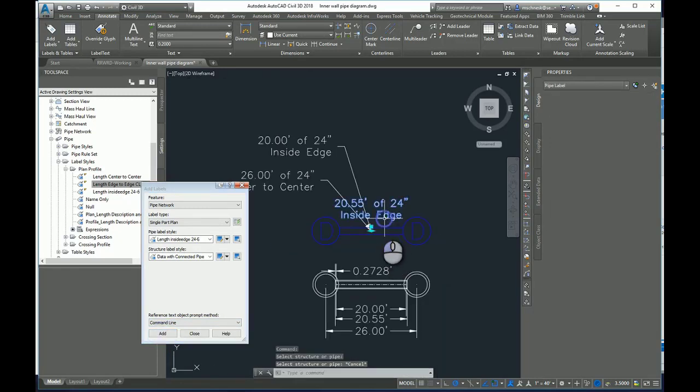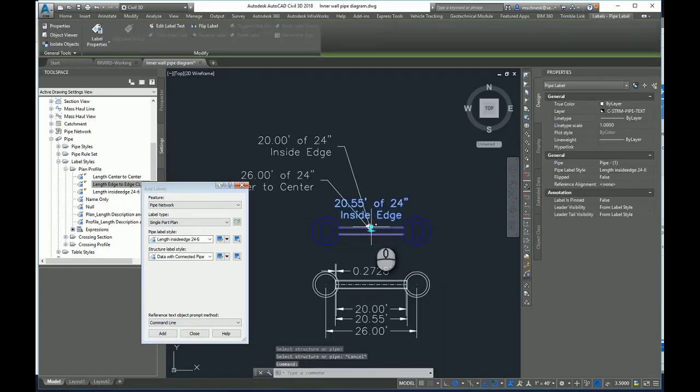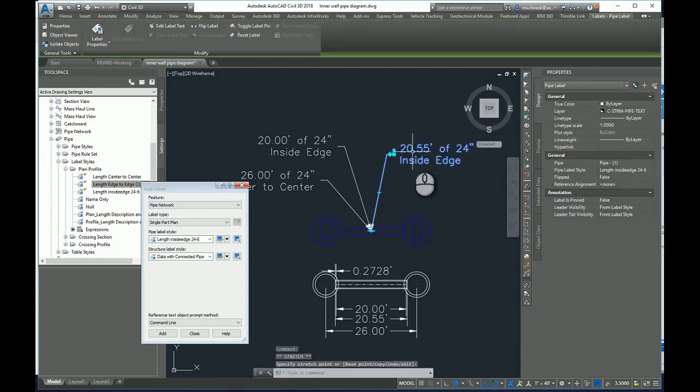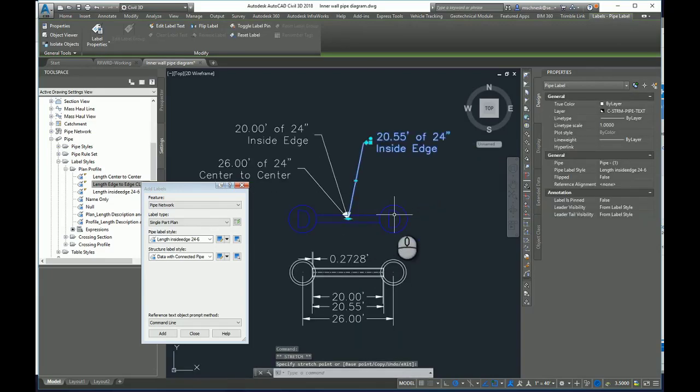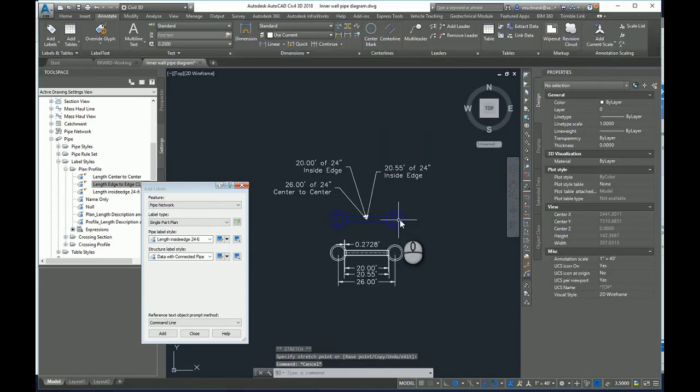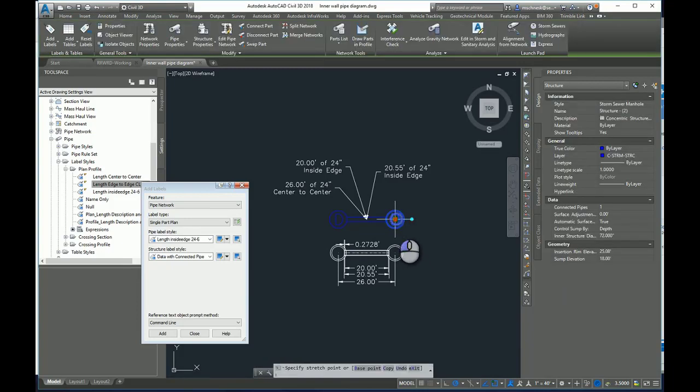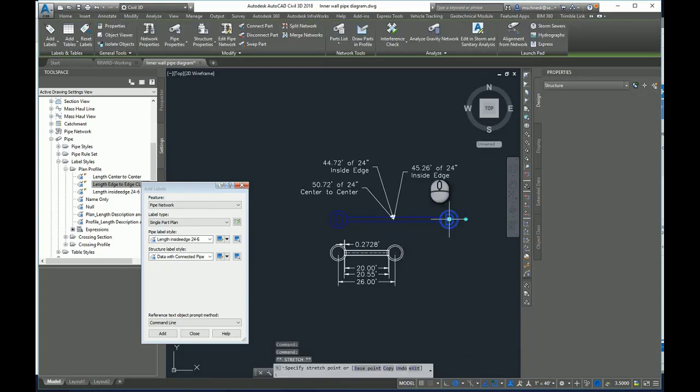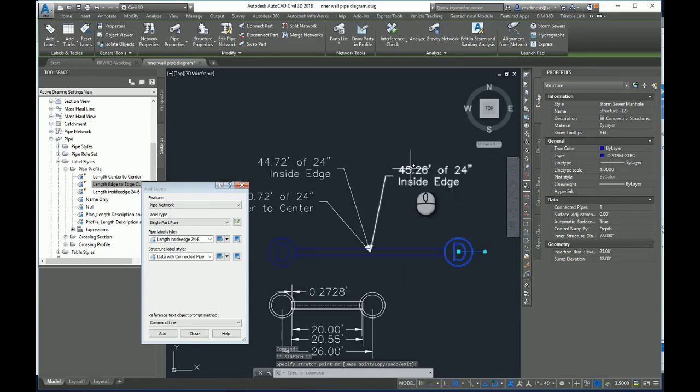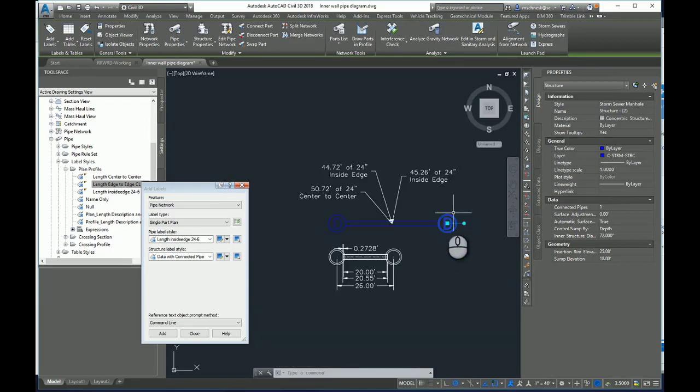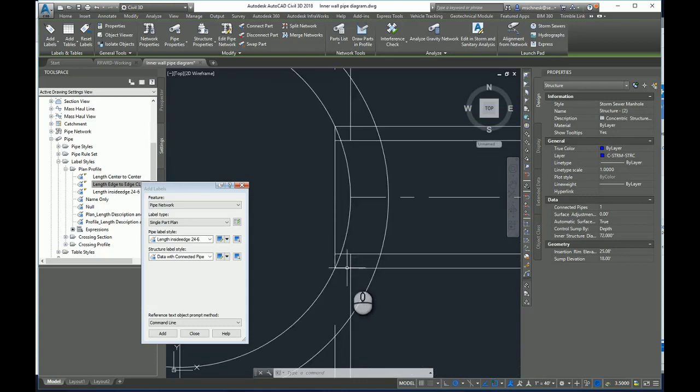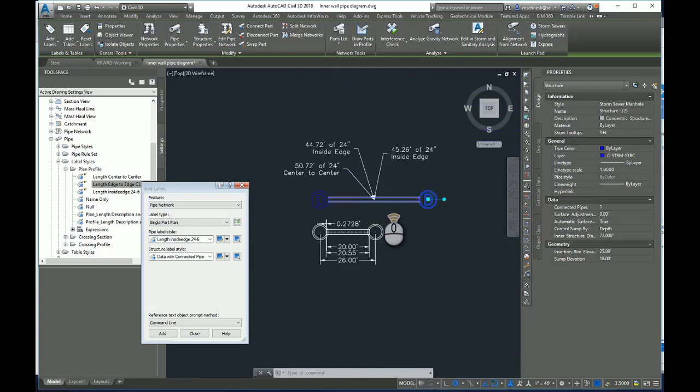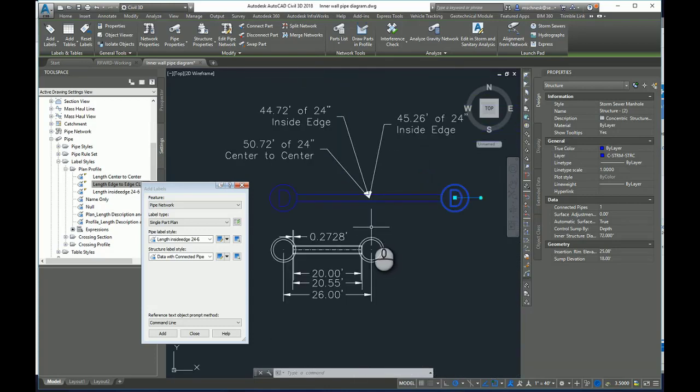It's gone ahead and it has made the proper function here. And the benefit of this again is now if I was to edit my manhole and stretch it out, all the labels will update. And this is the true 45-26 inside to inside, including that wall penetration beyond the center line. Like that, I hope that helps and I hope this will give you some insight in how you can modify some of the labels for pipe networks to give you the results in your labeling that you desire.